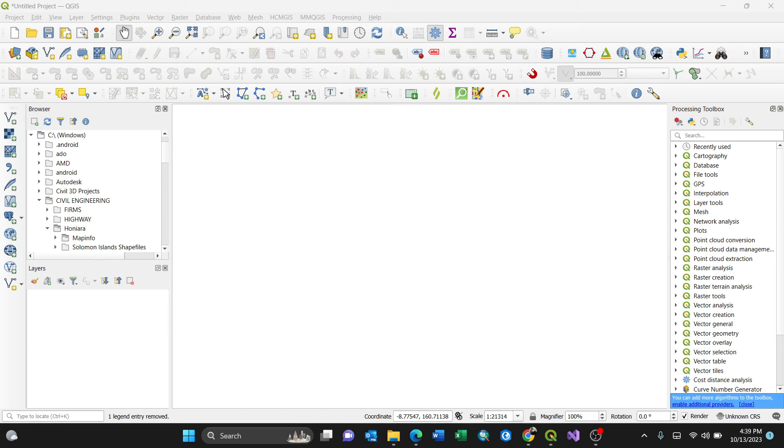Hi everyone, in this video I'm going to show you how to convert a MapInfo file into shapefile using QGIS. So I've opened my QGIS already.